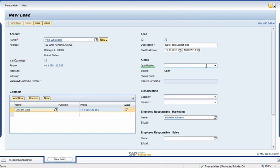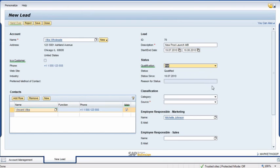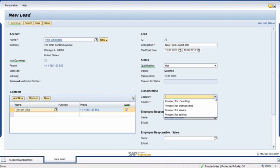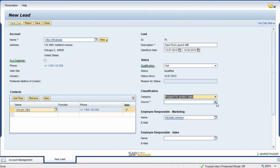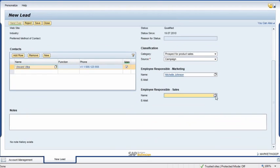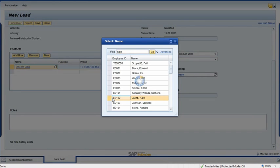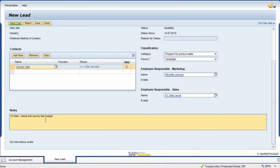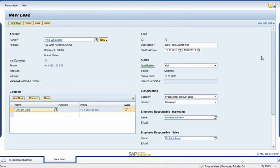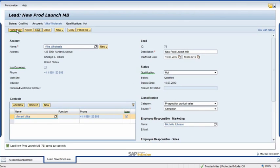In the Qualification field, she selects Hot from the drop-down menu and classifies it as a Prospect for Product Sales in the Category field, and then assigns it to a sales representative, Kate Jacob. She records some key information for the sales representative in the Notes field, saves the data she just entered, and clicks Hand Over.